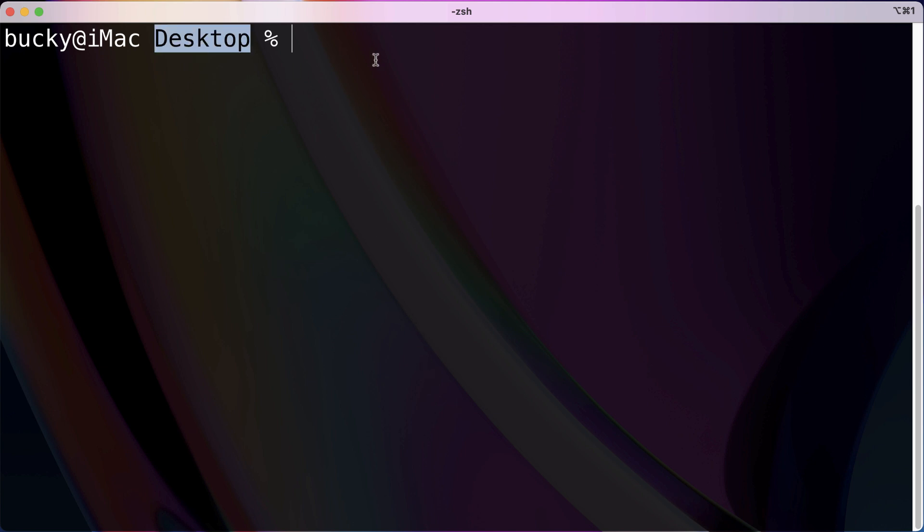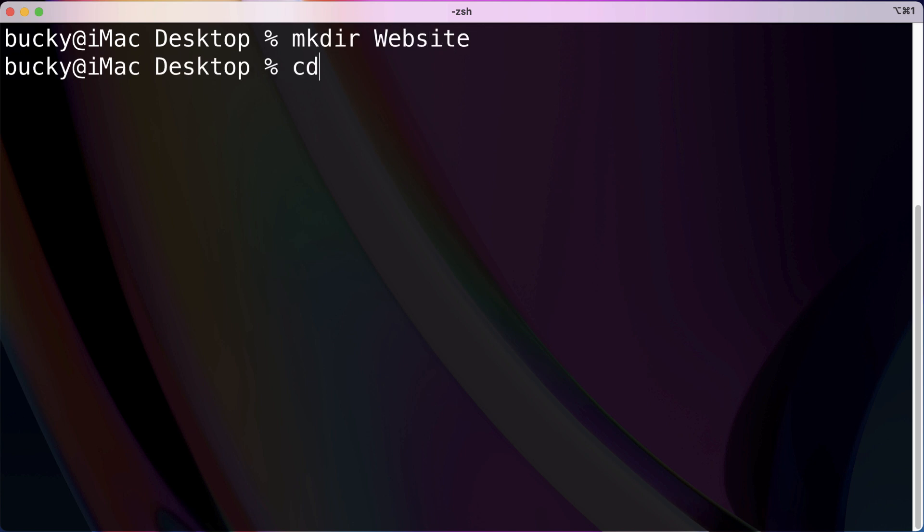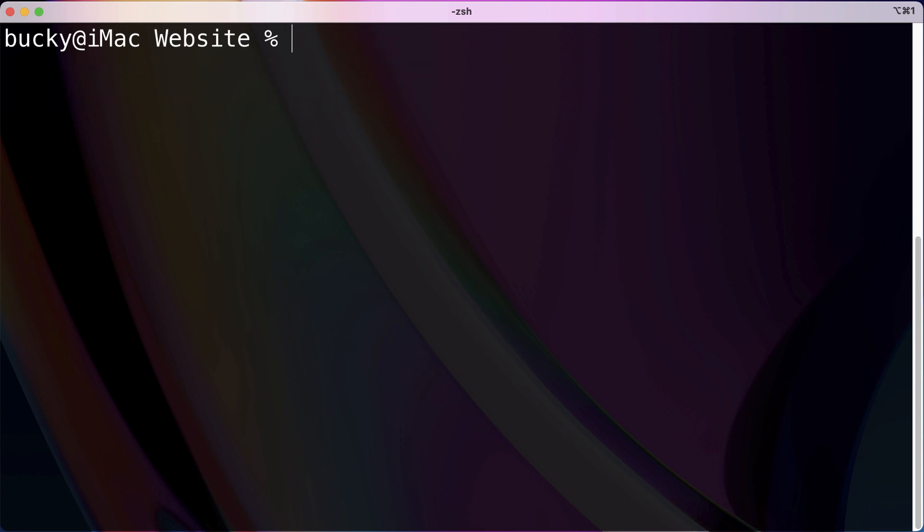So I'm already in my desktop right here and I'm just going to make a simple directory called website and then I'm going to cd into that.